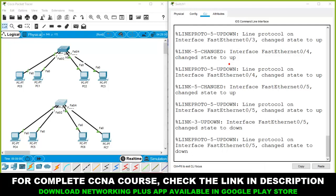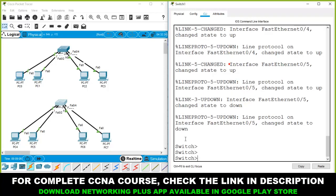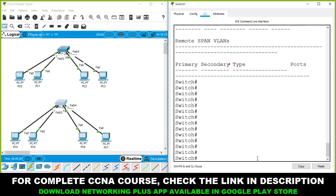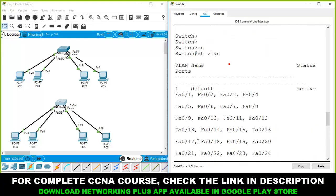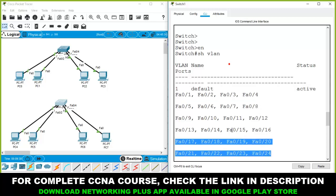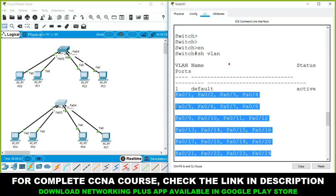Enable privilege mode using the EN command. If you run the command 'show vlan' and hit enter, it will show all VLANs available in the switch. By default, there is one VLAN — VLAN number 1. All 24 ports are assigned to this default VLAN, so all devices can communicate with each other.